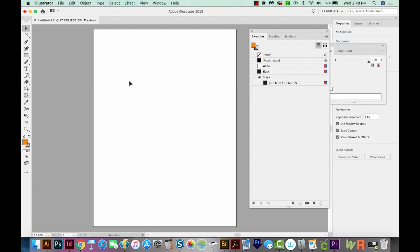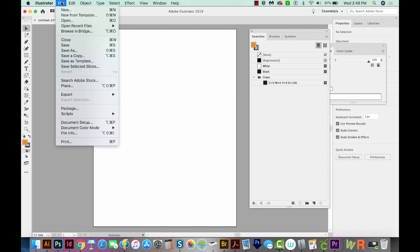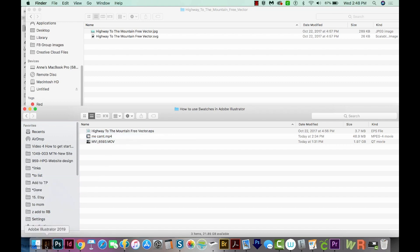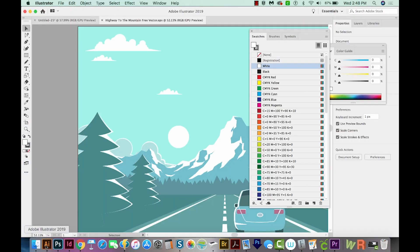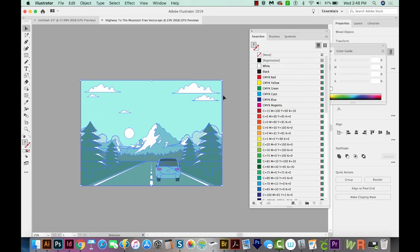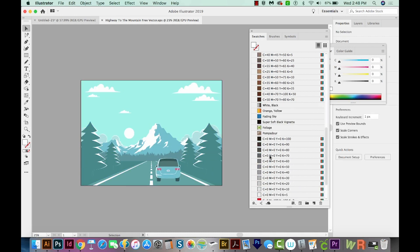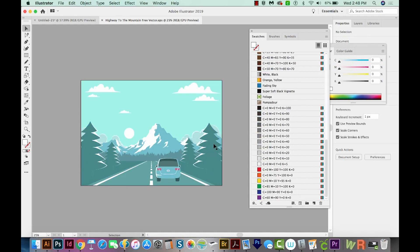Now I'm going to open a vector that I got off of Vecteezy.com. If you want to find this vector, the link is in the description. So I'm going to go out to my Finder, click and drag it right onto my Illustrator icon. And you'll notice when I brought this in that all of these swatches came back, and that's because whoever worked on this file last had these swatches in their swatch palette.